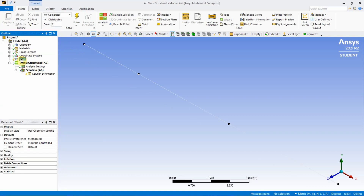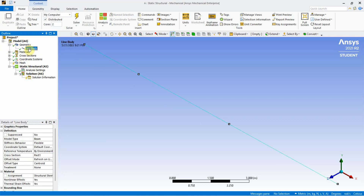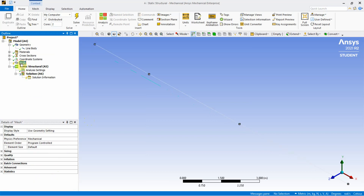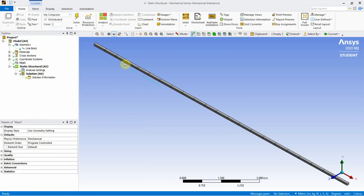Double-click on Model to proceed. In the line body properties, confirm the material is set to 'steel one' as defined earlier. Right-click and generate the mesh. The mesh is created using default element sizes, which are acceptable for this analysis. Now apply the boundary conditions.